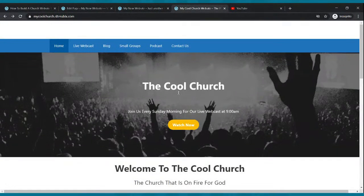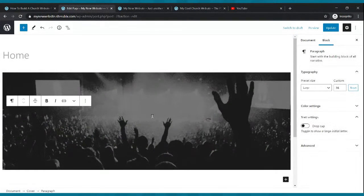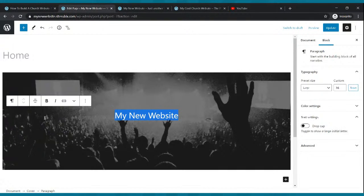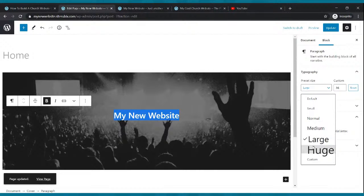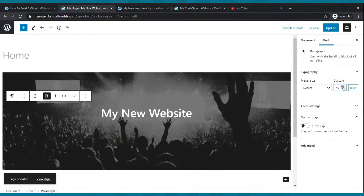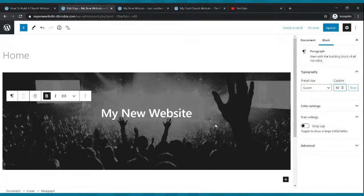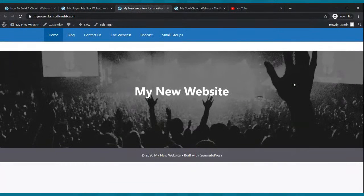How do we put writing over the image? Where it says write title, click there. I'm going to type my new website — you can put whatever you want, put your church name. Highlight it, bold it, then click update. You can make it bigger — see where it says preset size, you can make it huge, or dial it in with the numbers. Let's make ours about 50. Click update, then go to your website and click refresh.